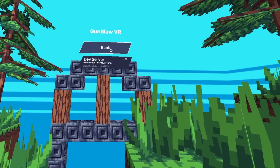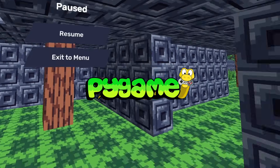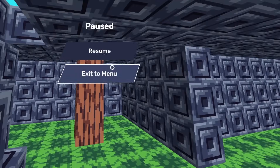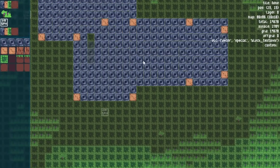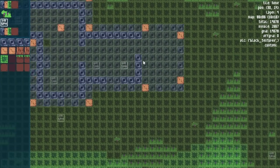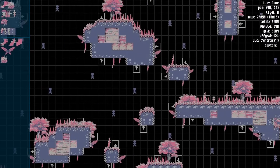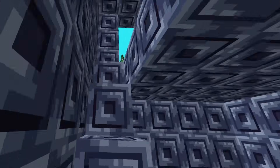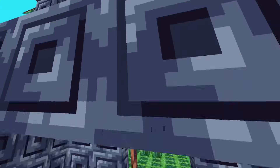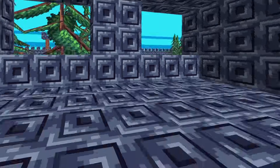With some added menus made in Pygame and a map made in my level editor — initially made for platformers — and some minor networking details, I've got a functional deathmatch game mode.